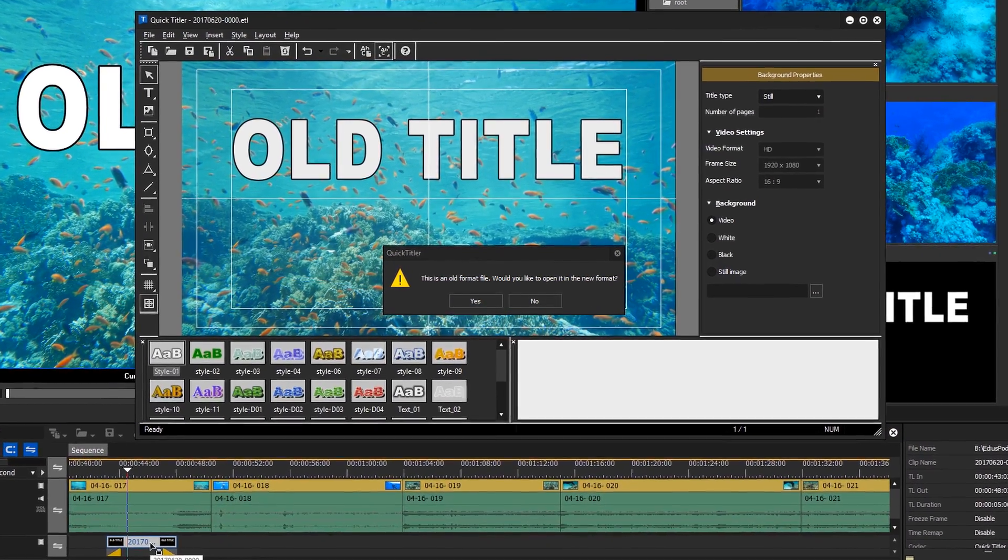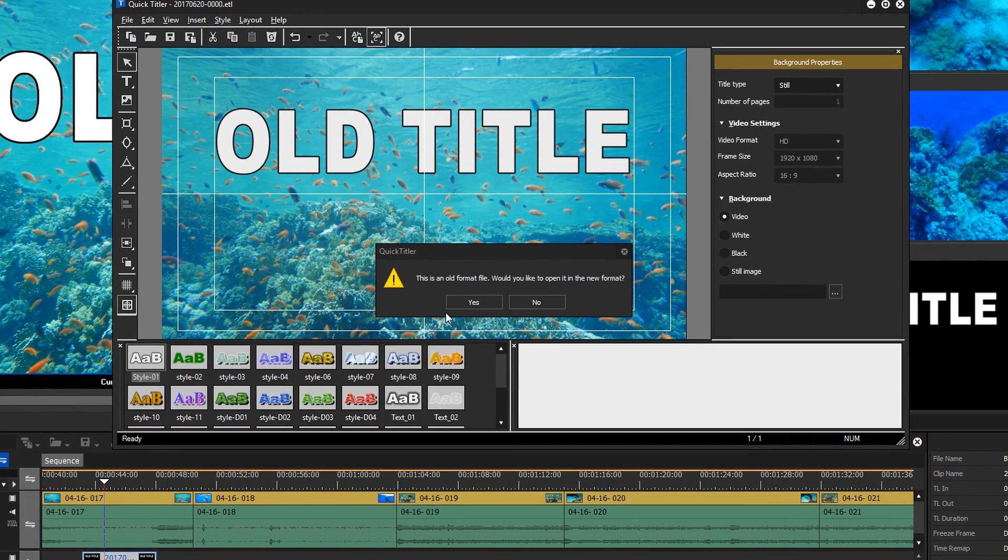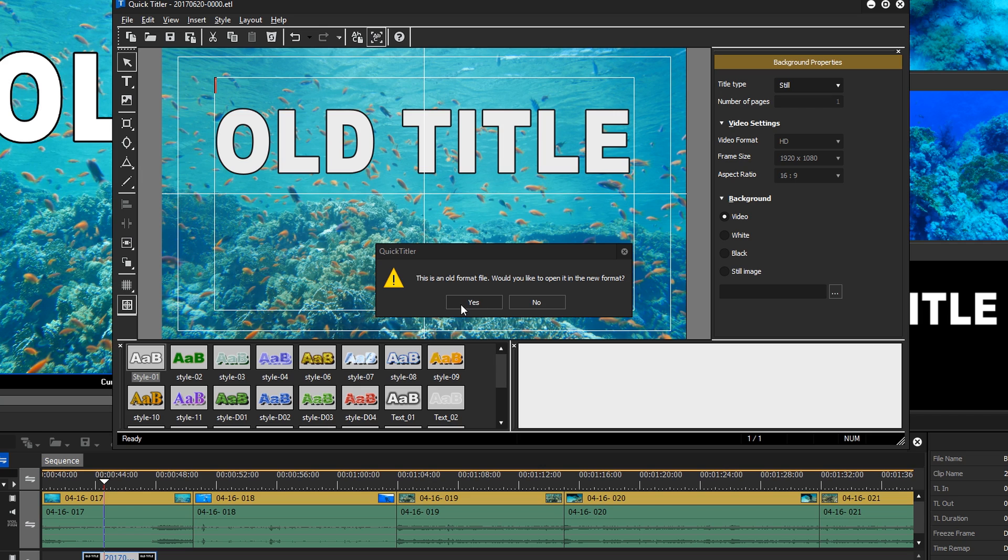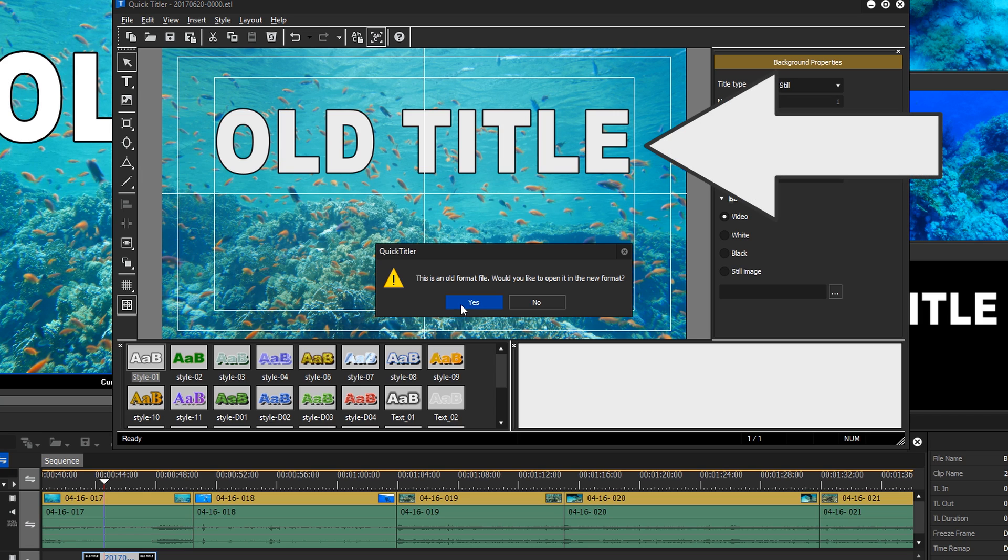Since the new title format also uses a new render engine, the new title varies in appearance somewhat from the older one.